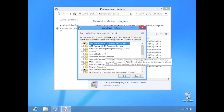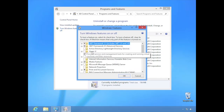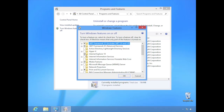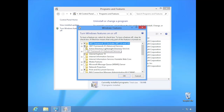In the Windows Features window, you'll see Hyper-V listed. A checkmark means that feature is turned on. An empty or blank box means the feature is turned off. A box with only part of it filled in — like a small square within a square — means only part of the feature is turned on.